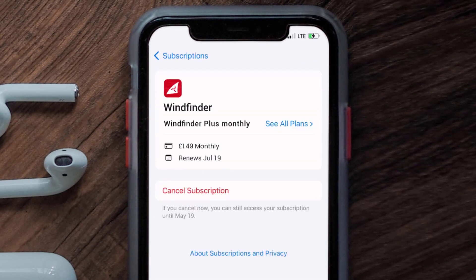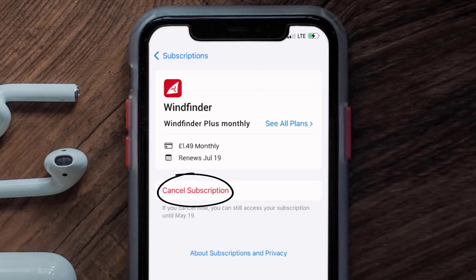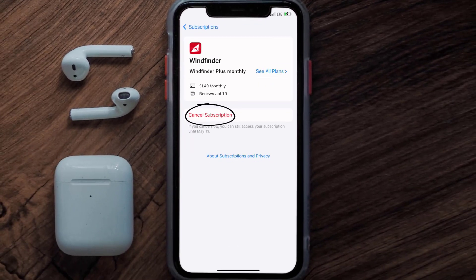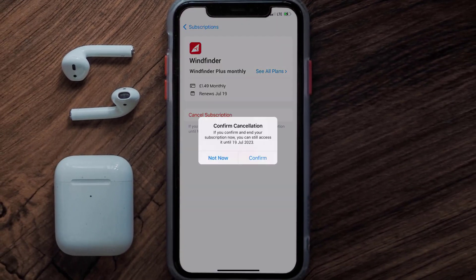In here you'll have the option to cancel your subscription at the bottom of the screen. Simply tap on it and a pop-up will come up that reads 'Confirm Cancellation.' Then hit confirm and you'll not be charged anymore.